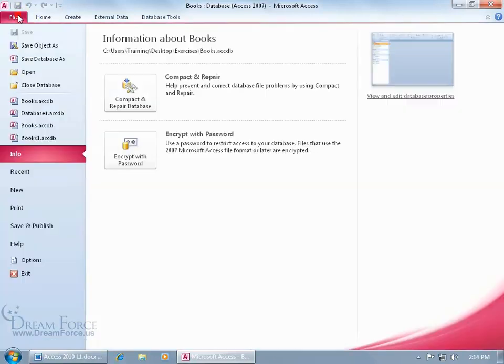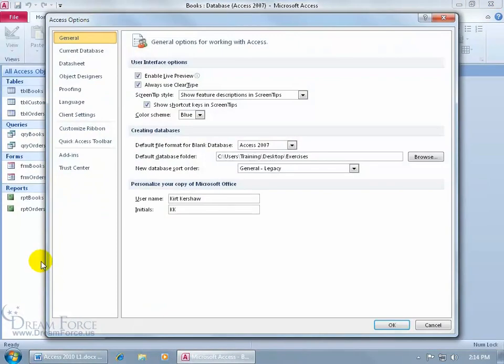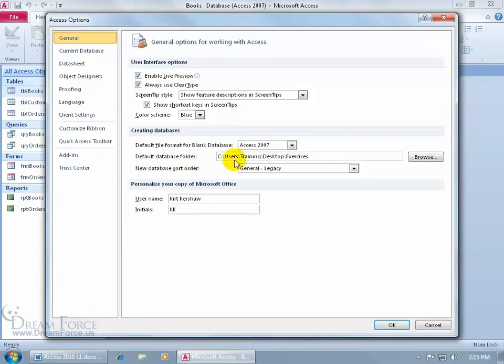come up here and click on the file tab and we're going to change the default by clicking on options again. Coming up here, making sure that general is selected. Then down here it says when you're creating a database, what's the default folder that you want to create that in? By default it'll say users, your username and then documents folder.